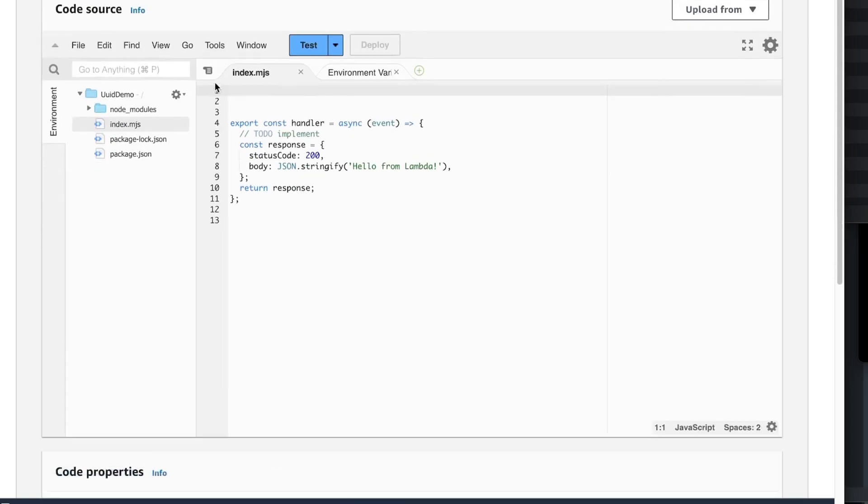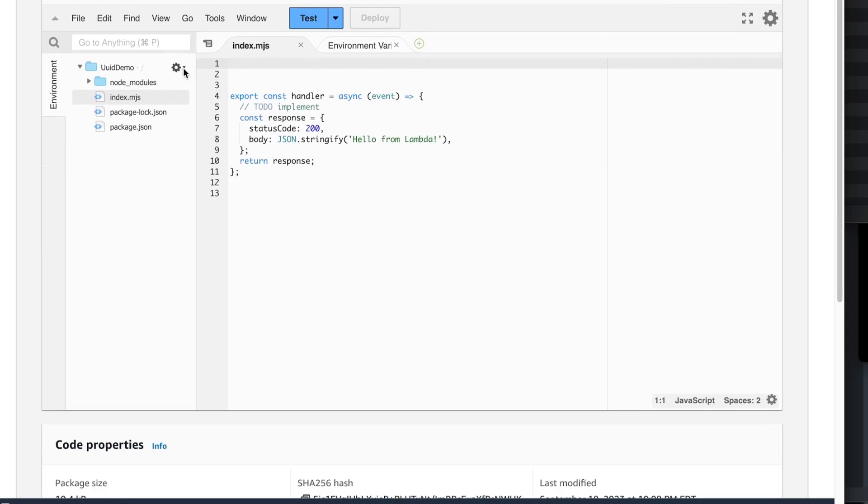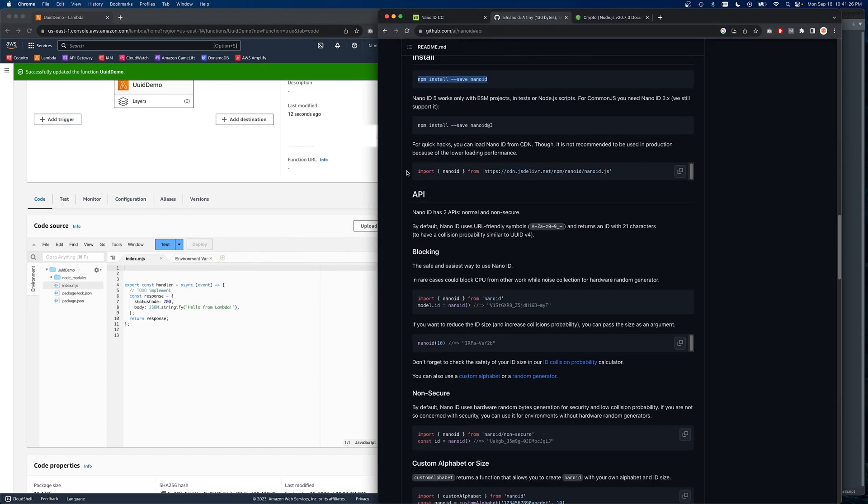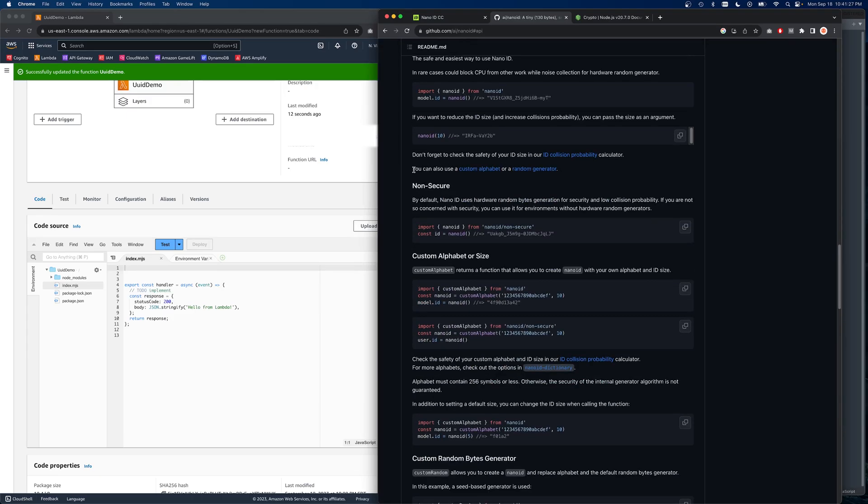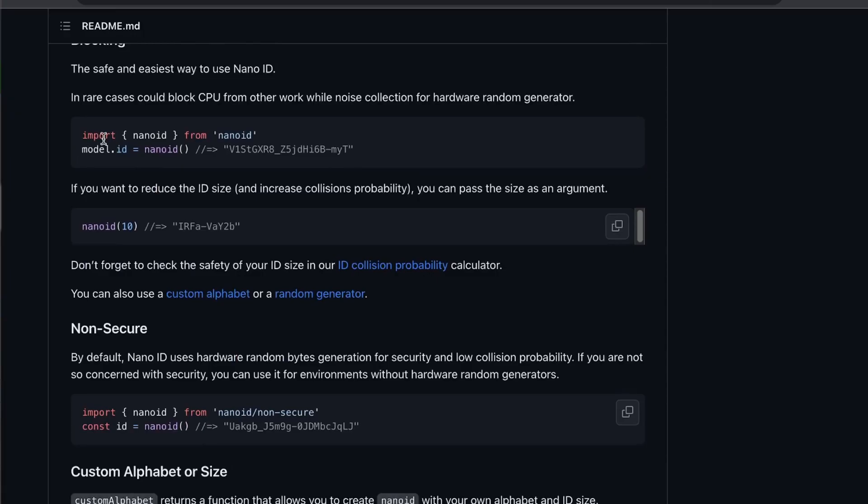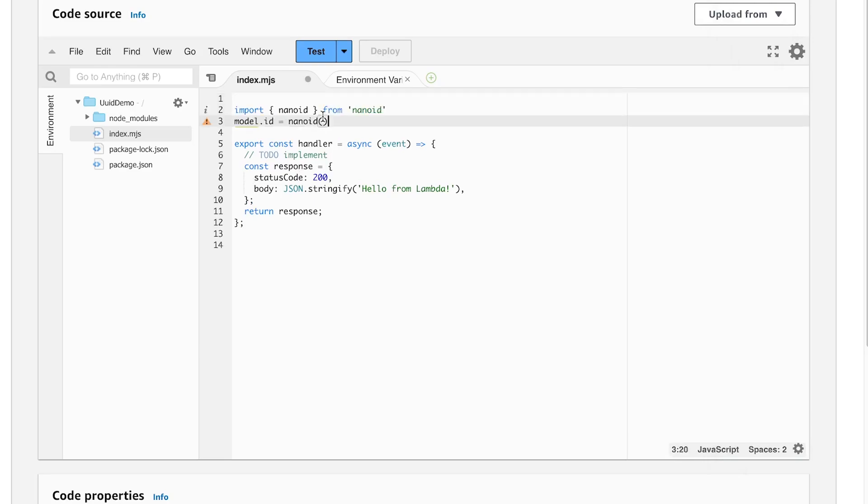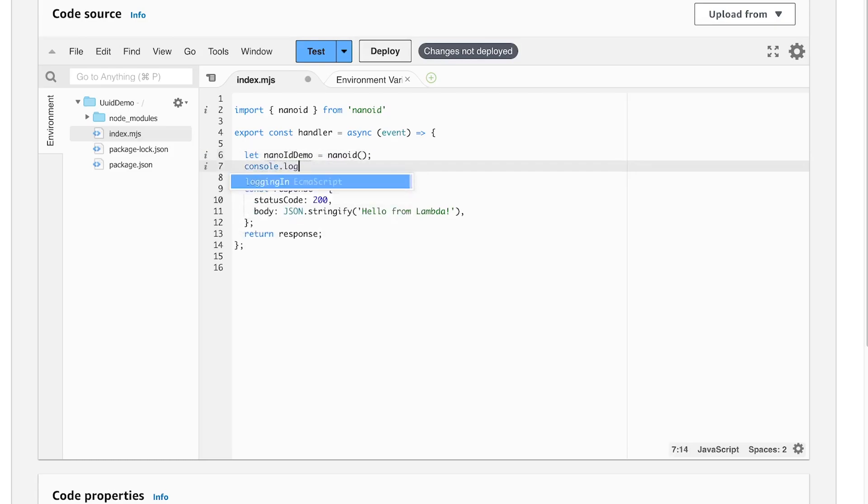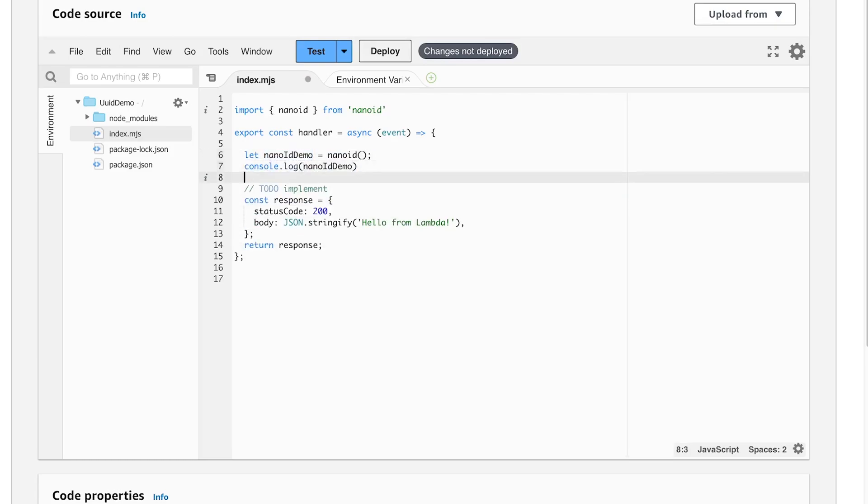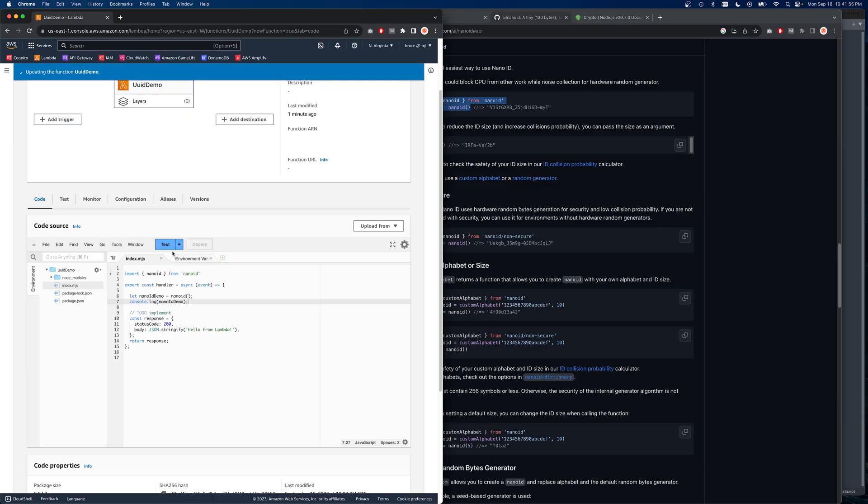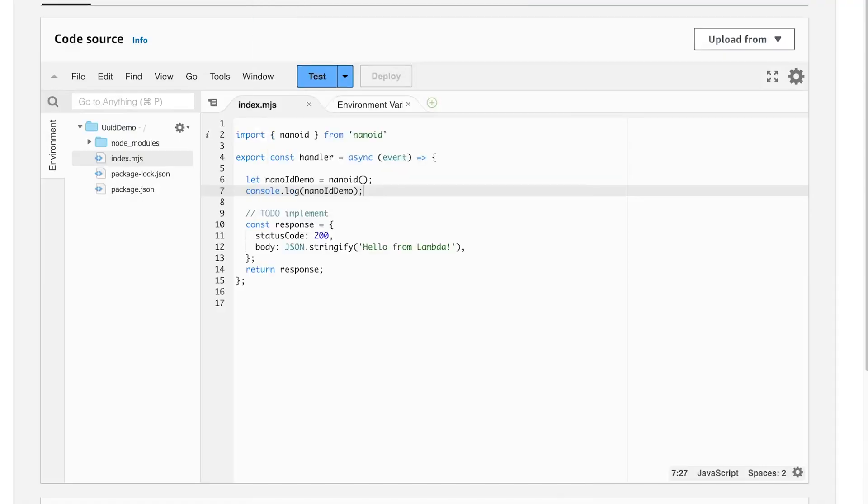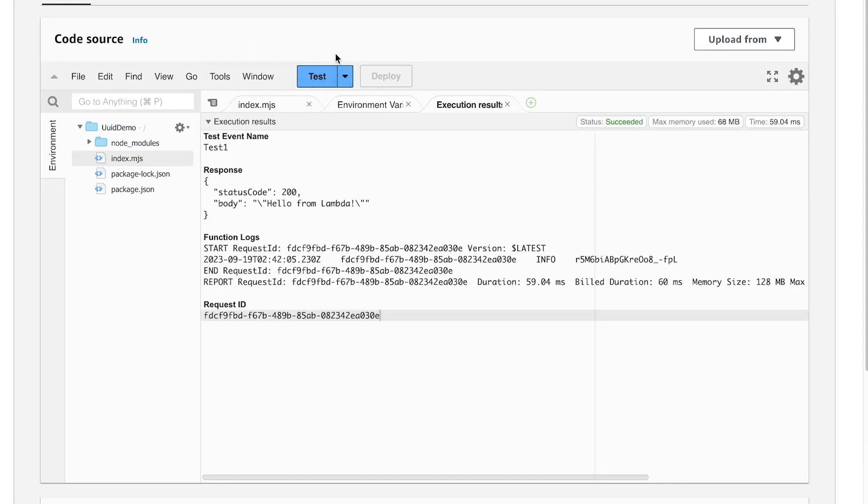So let's go ahead and do an import of the nano ID and you can basically copy paste. Okay. Deploy those changes really quick and let's just do a test and we're going to create a new test. And it should just execute the function. And there it is. Look at that.